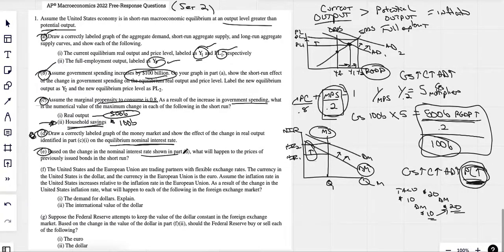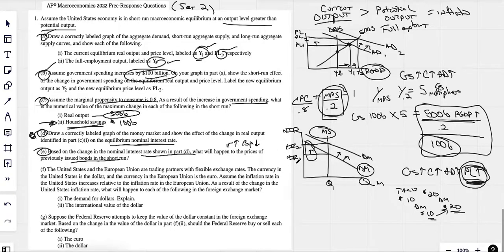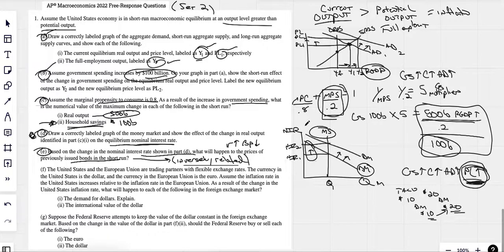Based on the change in the nominal interest rate — we know it went up — what will happen to the prices of bonds? You should just know: any time interest rates go up, bond prices go down. If interest rates had gone down, bond prices would have gone up. If they asked us to explain this, we would just say they're inversely related, meaning they go in opposite directions. This has been accepted as an explanation in the past.